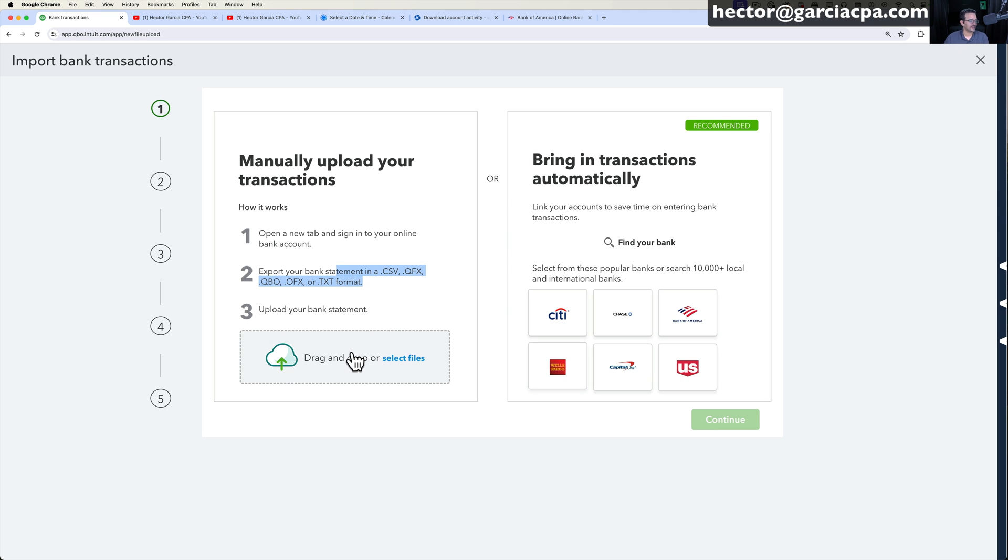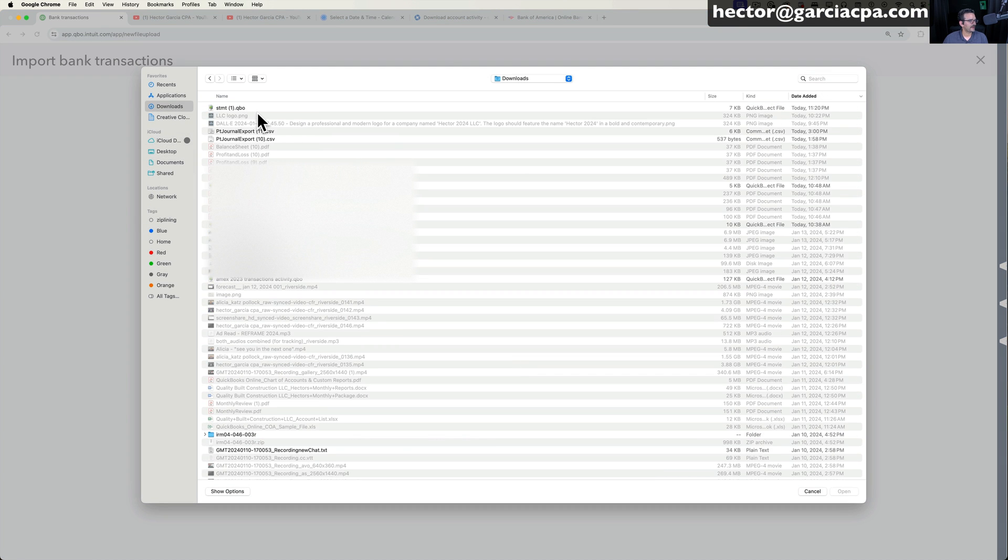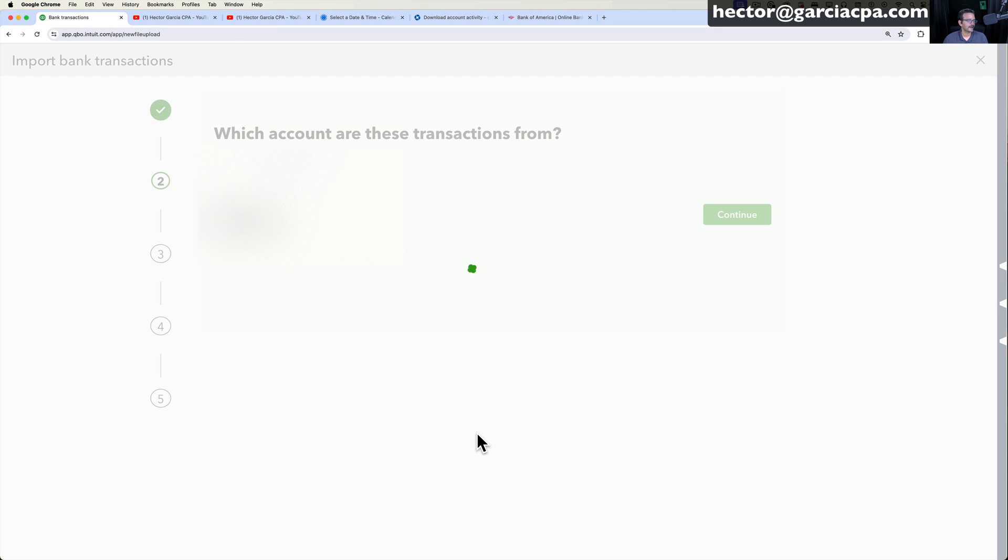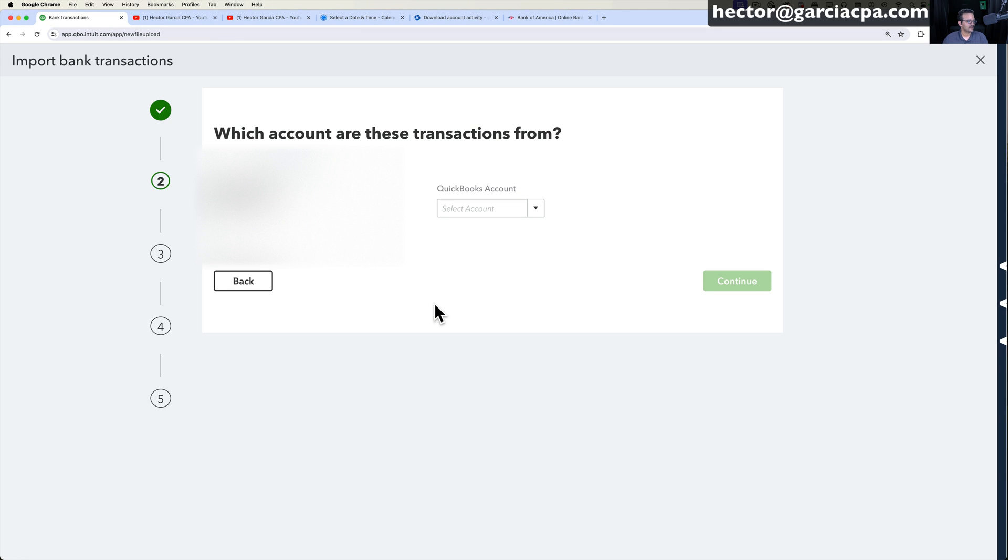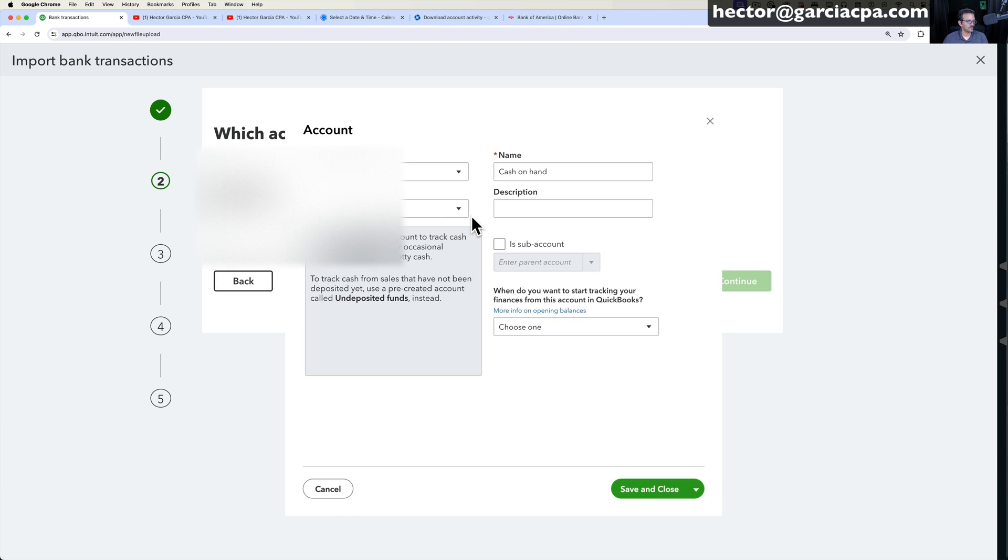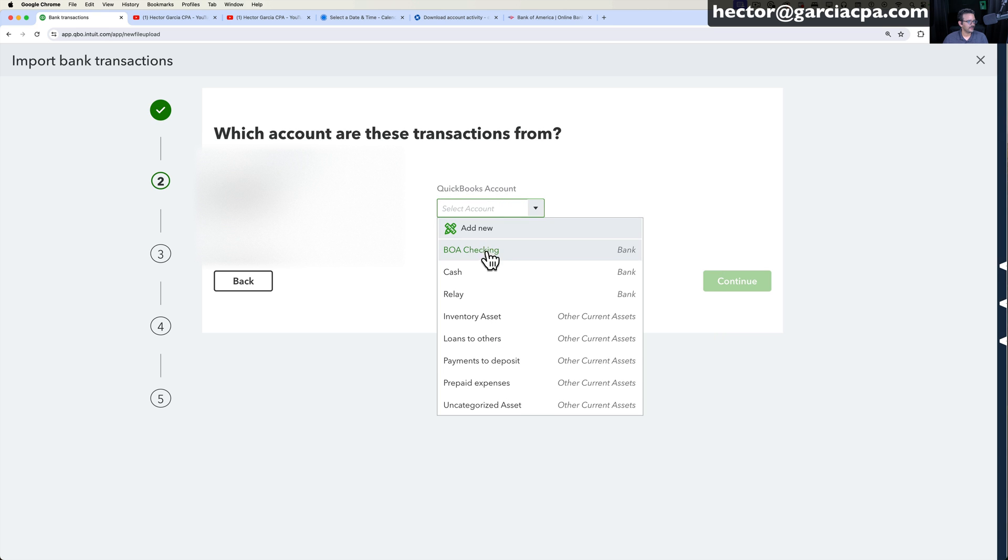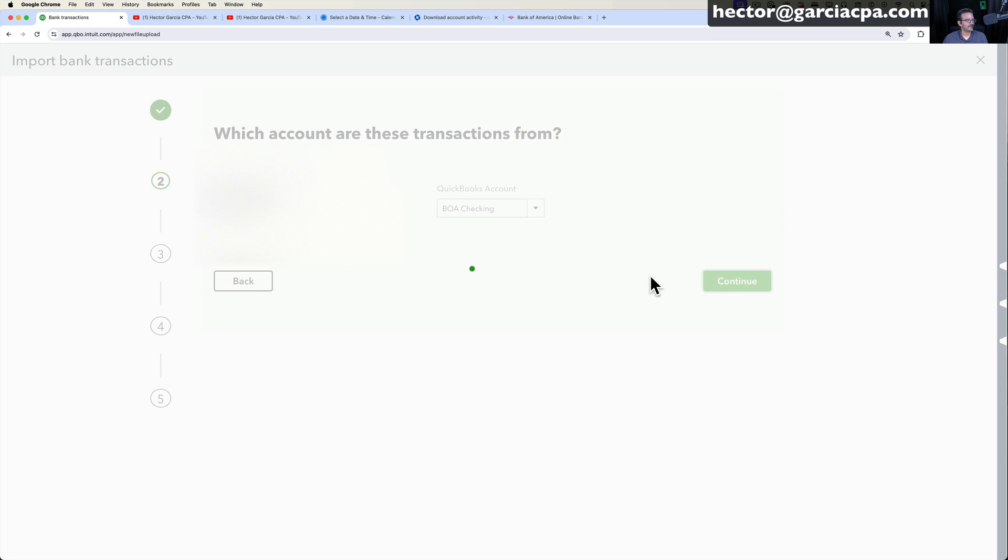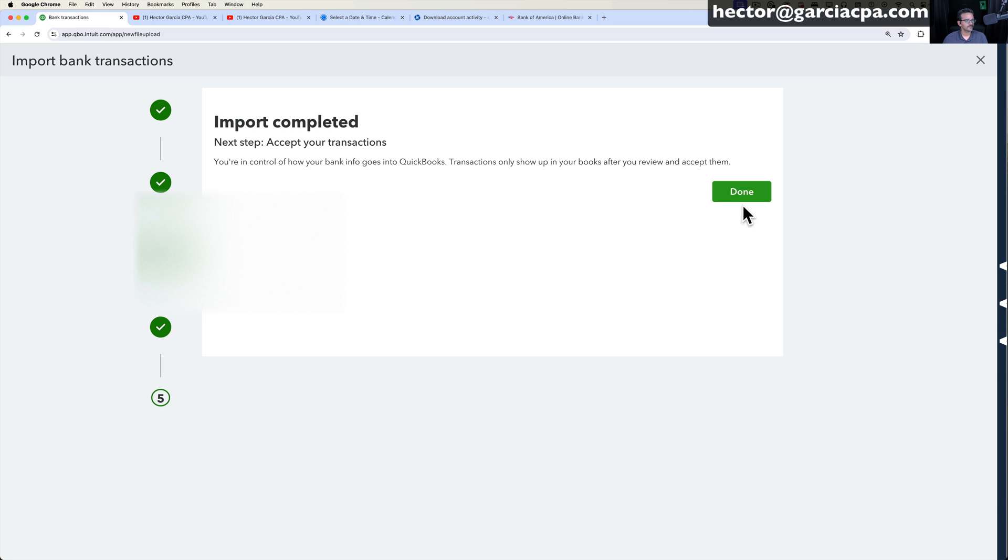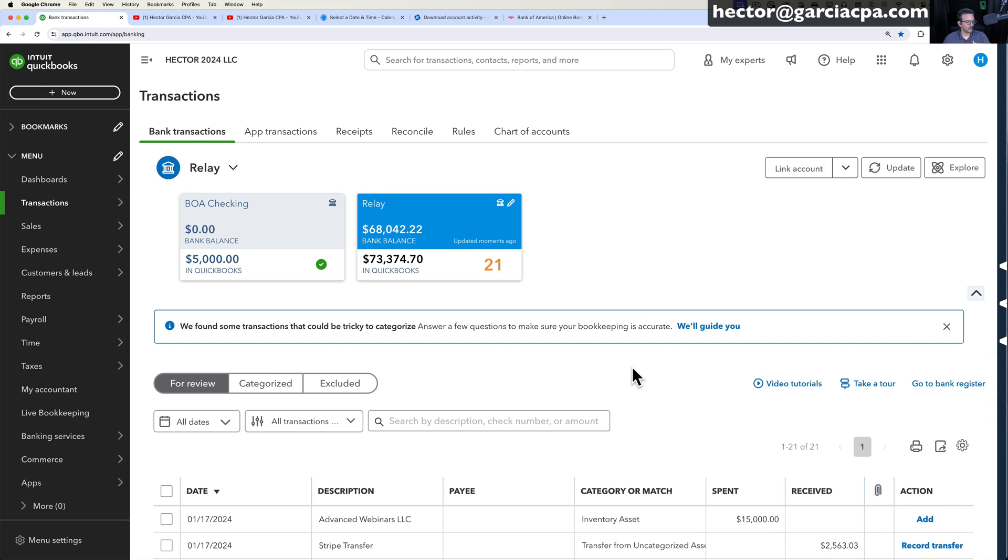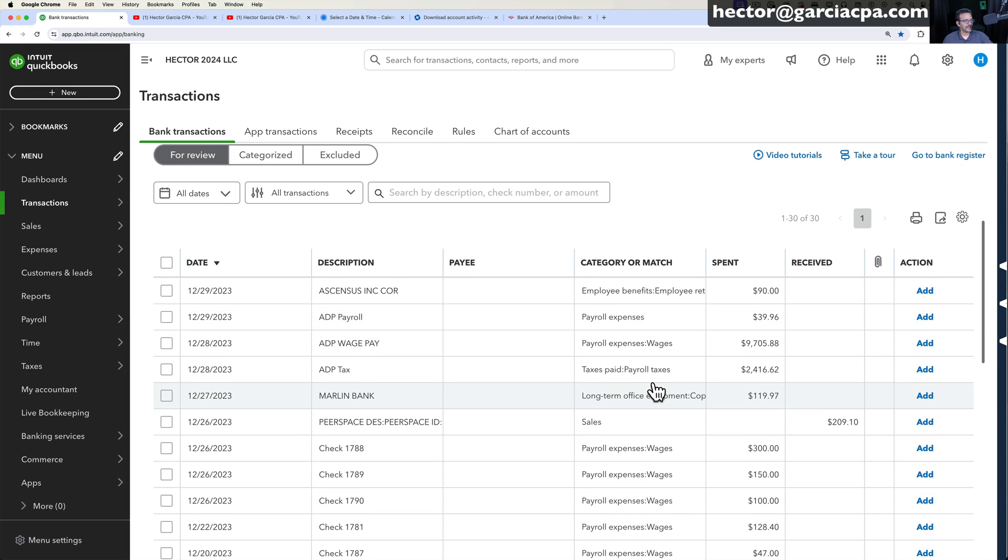And then we're going to pick the file that we just downloaded from Bank of America hit continue then we're going to map it so we're going to say okay which account are we going to map this to so let's say I want to create a new one called BOA checking that's fine and then click on continue and then done and then all the transactions get downloaded in here.